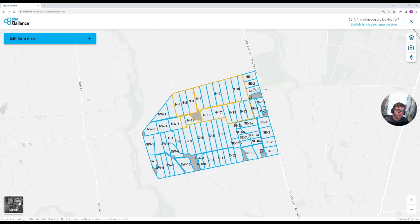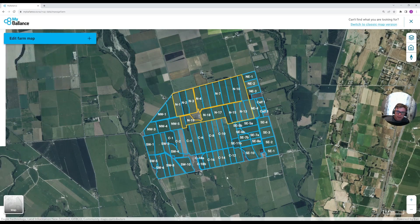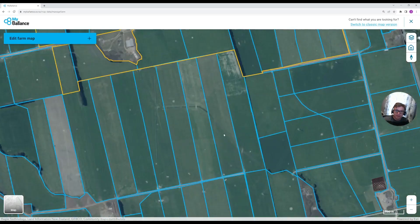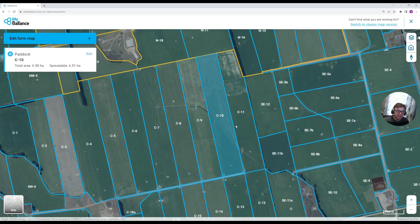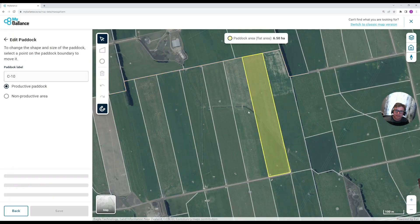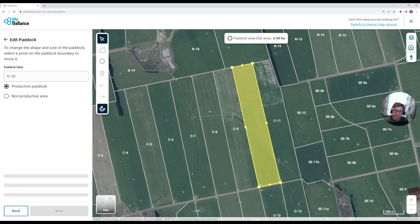This map currently provides the ability to create and edit paddocks, with a real focus on supporting other tools within My Balance such as spread request and proof of application, as well as your nitrogen reporting. So if I select, for example, paddock C10 here, I can jump straight in and edit that paddock. There are a whole lot of tools and functions behind it to make sure it works really well with tools like spread requests.